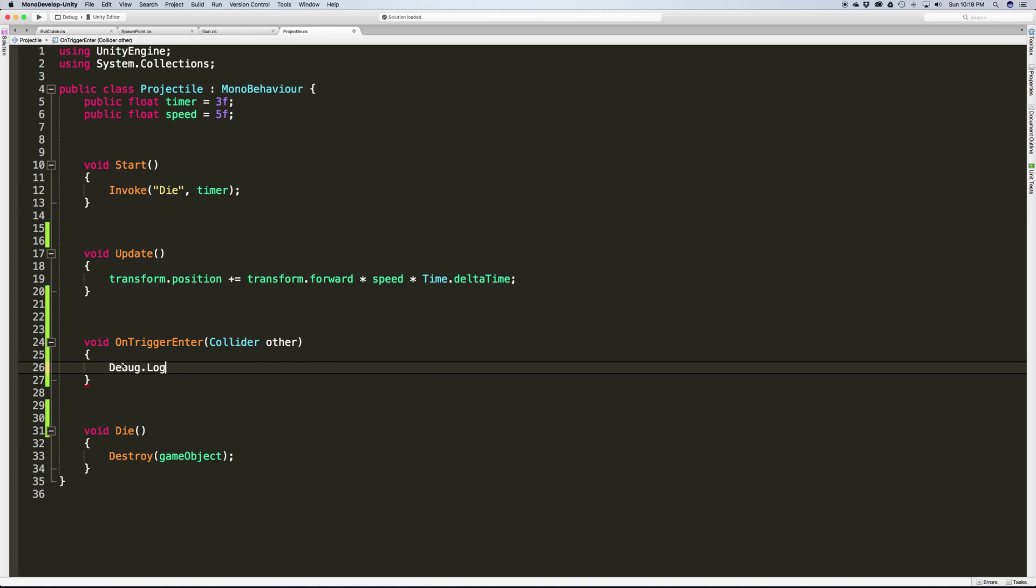There's also LogWarning which does the same thing except the text is yellow, and LogError and a few others. Keep those in mind if you want to test certain functionality but you're not sure where certain messages are coming from - you can color code them in your scripts. Even though the red ones are generally reserved for errors that Unity throws, you can use them for all your collision tests.